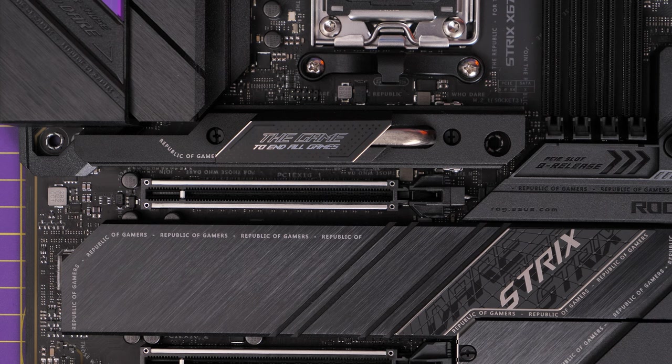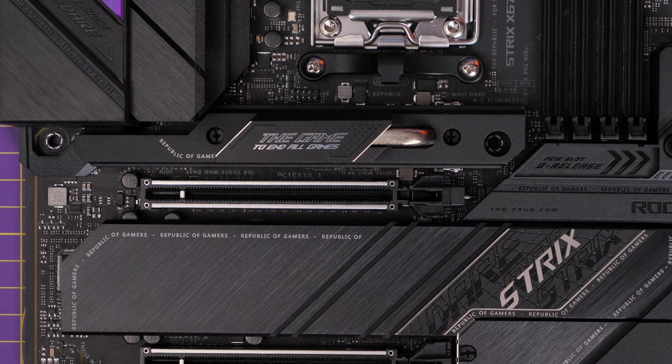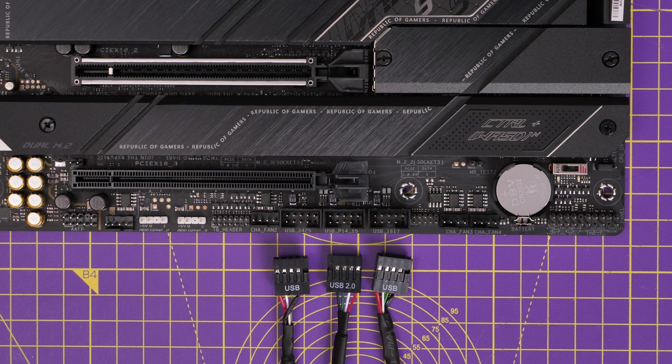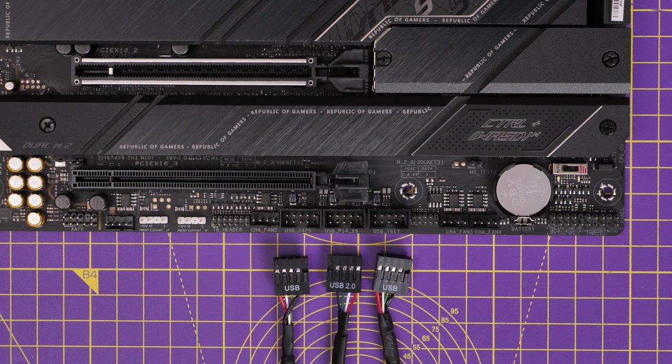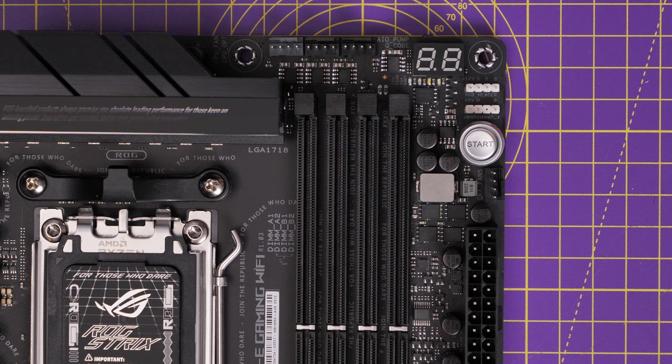But one of the little highlights of this is it actually has three USB ports on the bottom. So you've got three internal USB headers. There are also multiple RGB connectors as well.